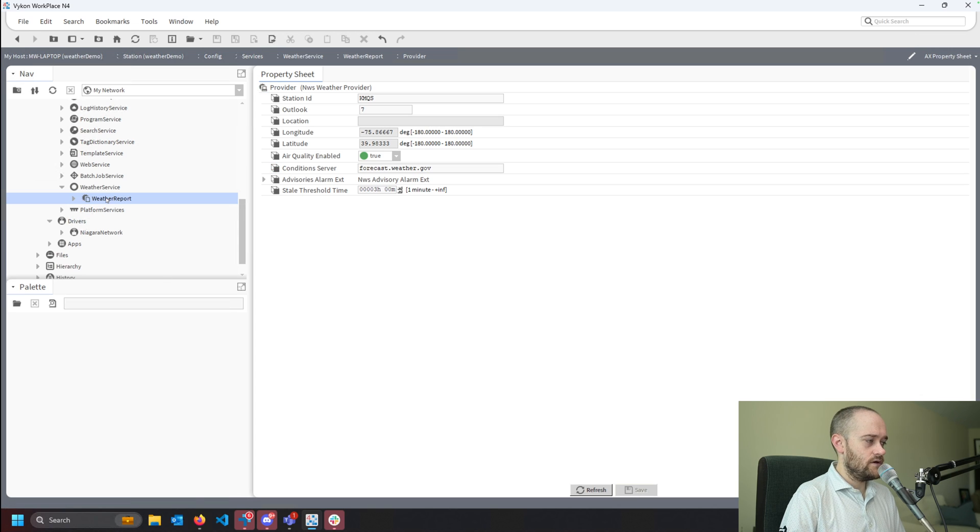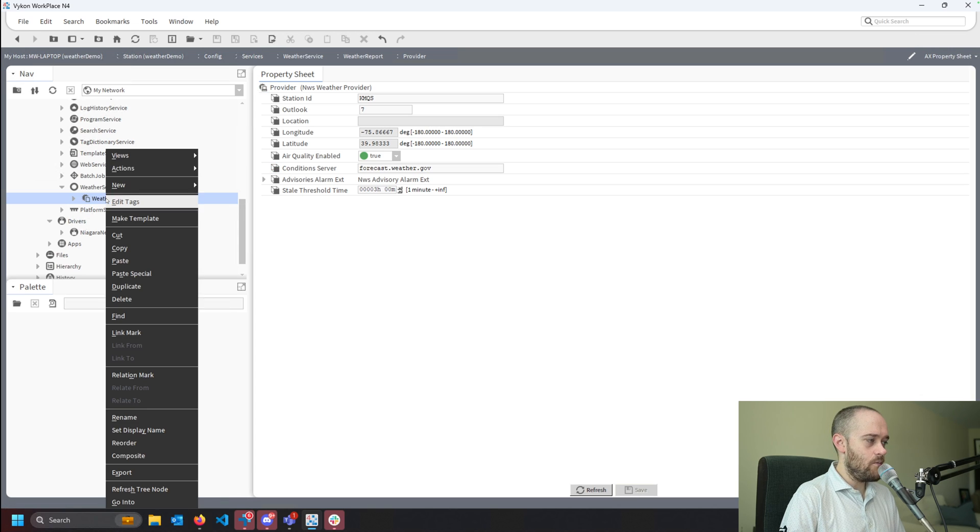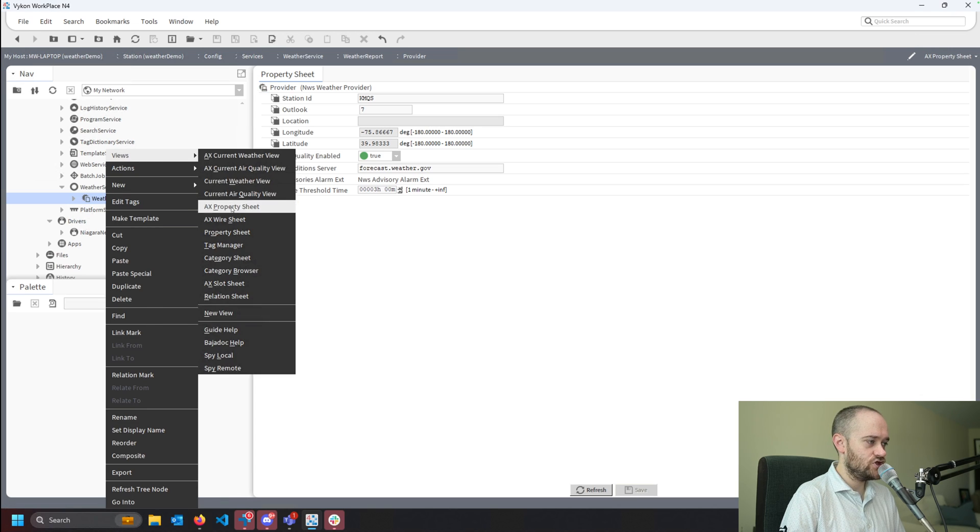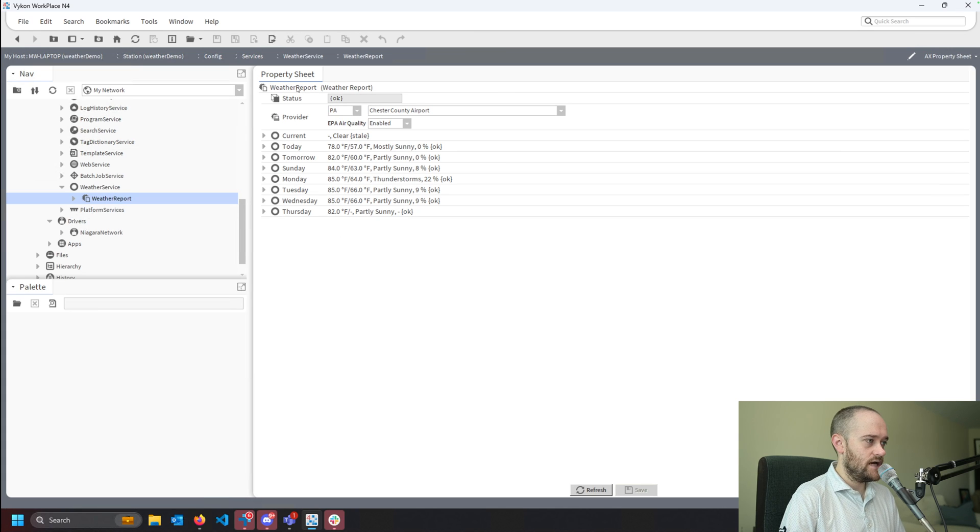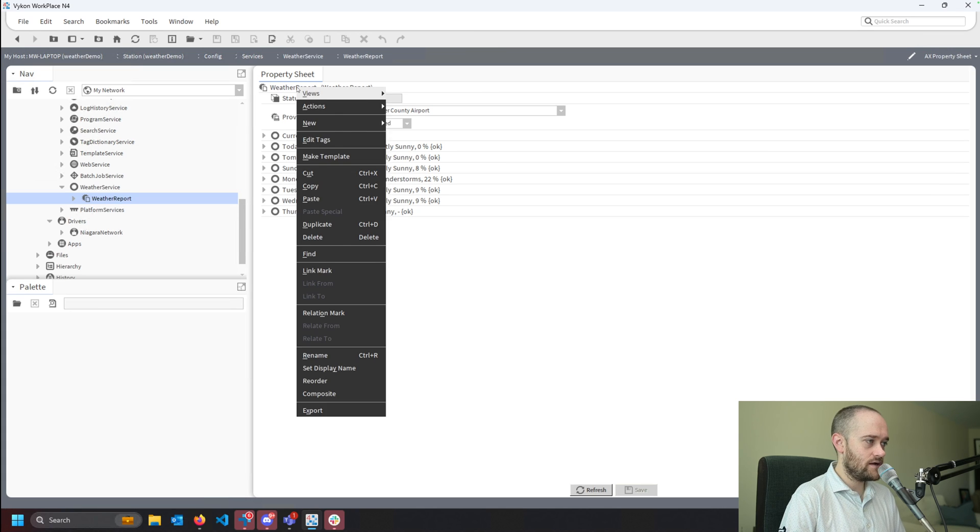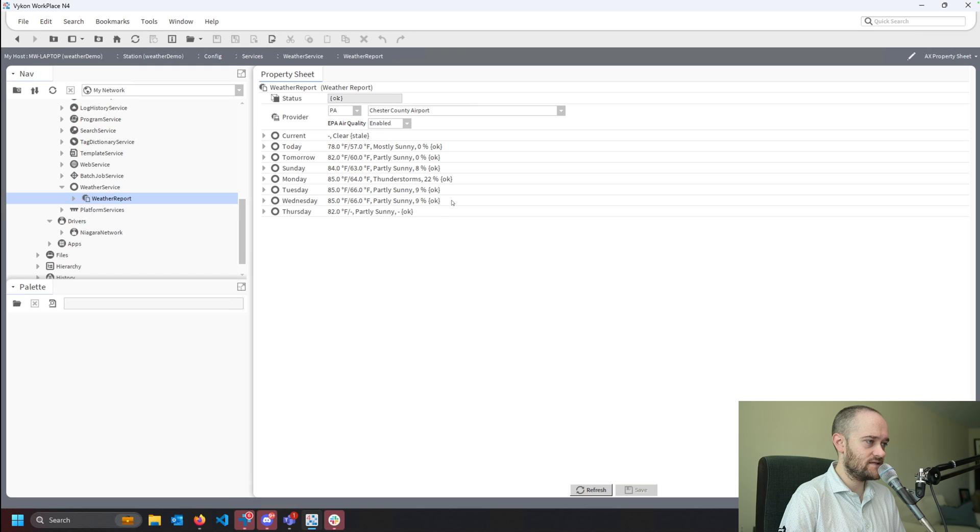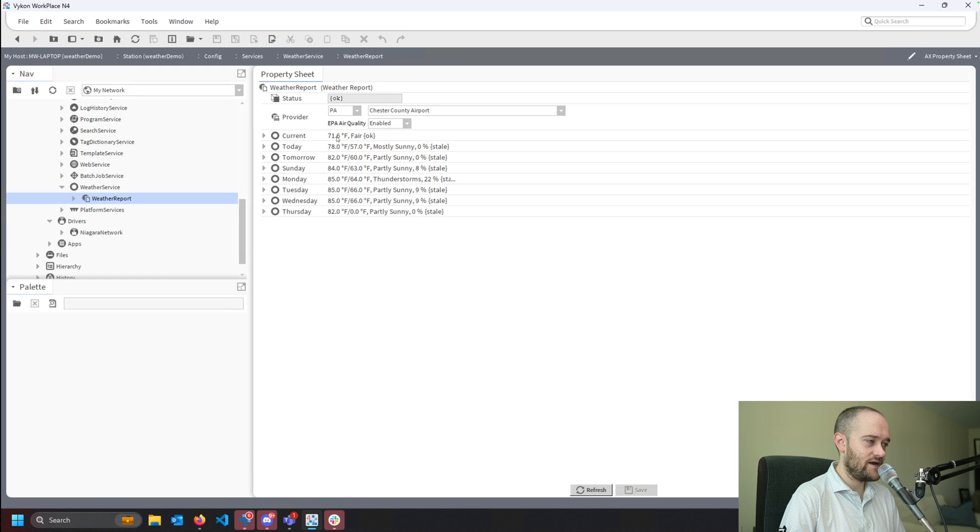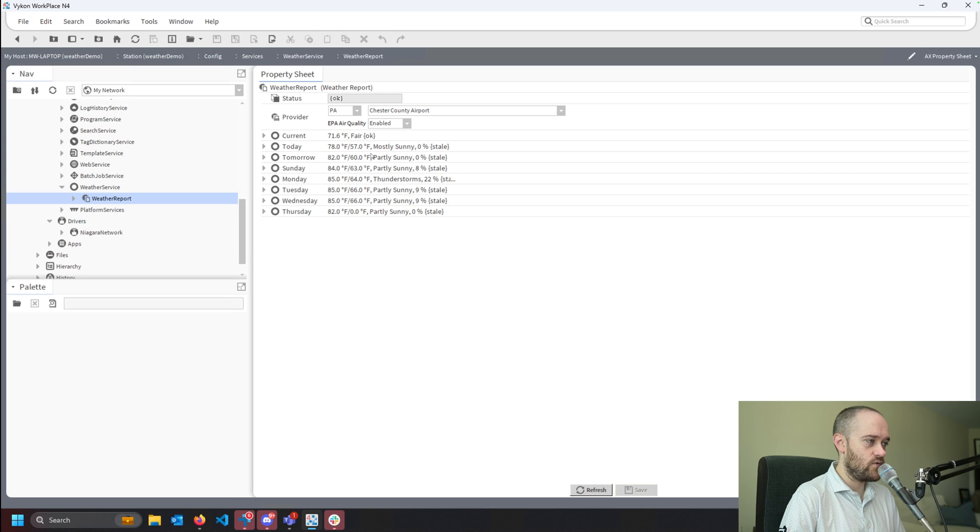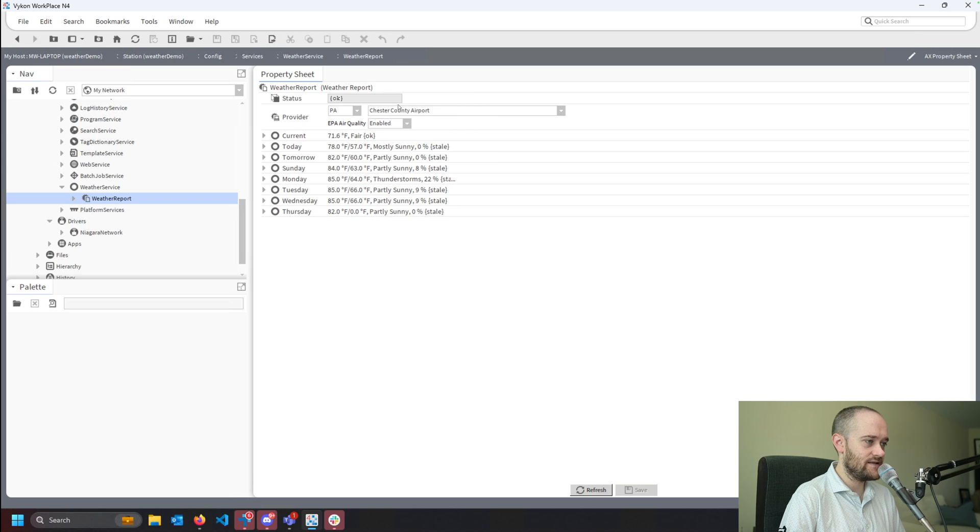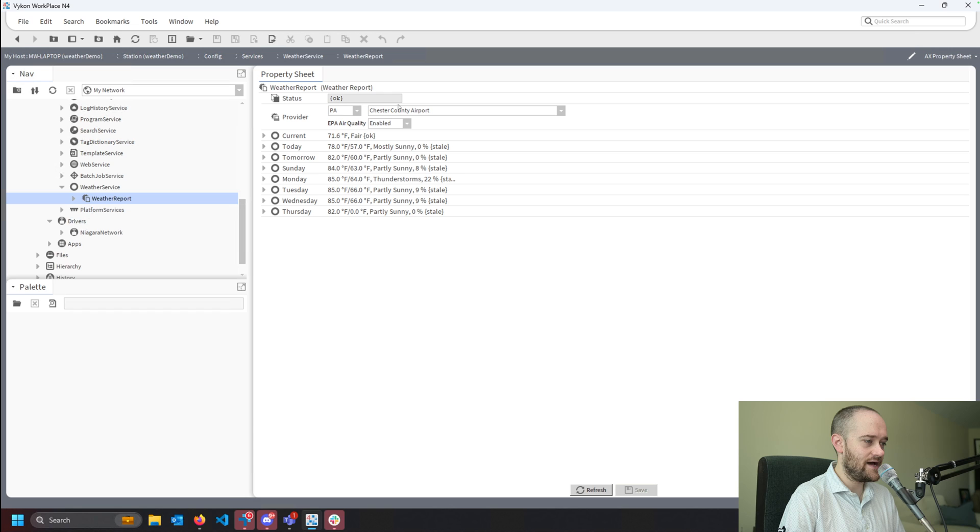And then I'm going to go back to the property sheet on my weather report, and then I'm going to right-click on the weather report, go to actions to update. And now we can see that I'm getting my current value for the weather status, and that is showing up as we would expect it to.